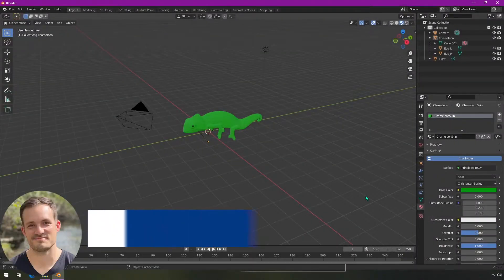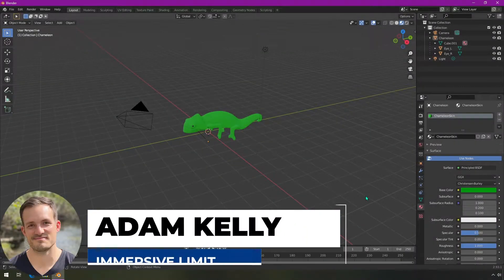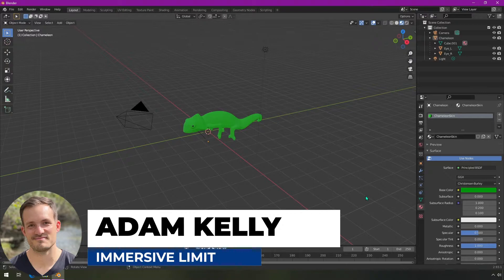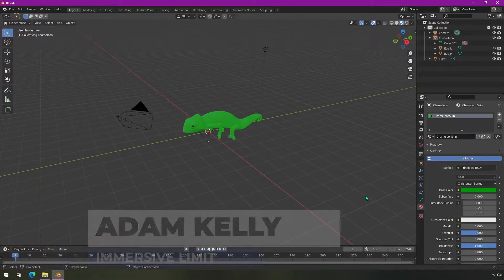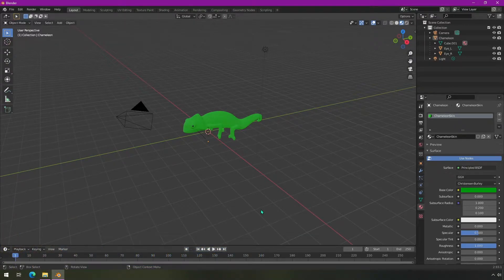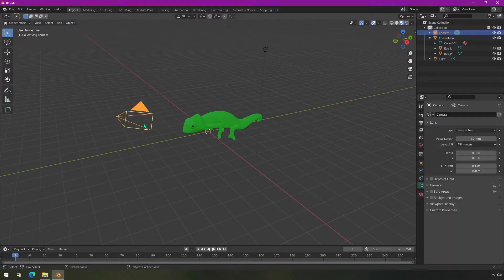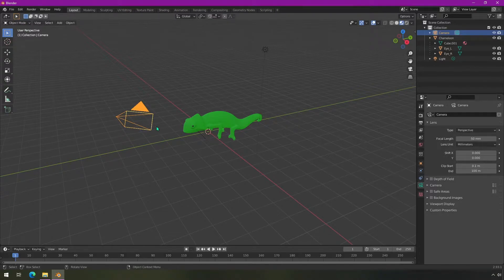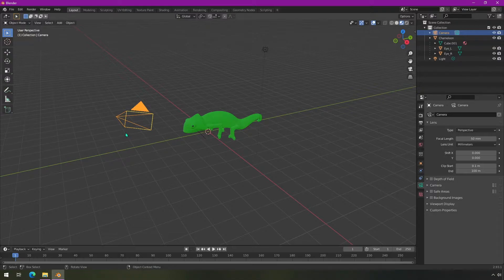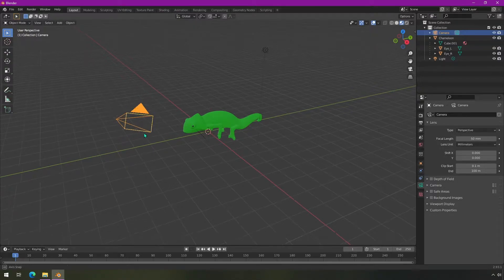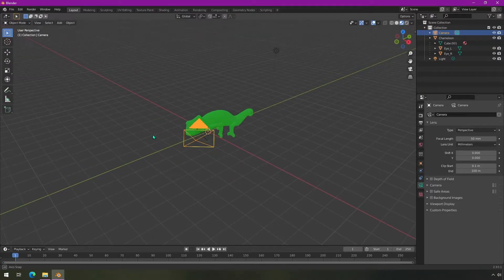Hey everyone, I'm Adam Kelly. In this video I'm going to show you how you can switch between two different cameras in a Blender animation. In the past I've always just moved my cameras around and never actually switched between cameras, but recently I had to figure out how to do that.